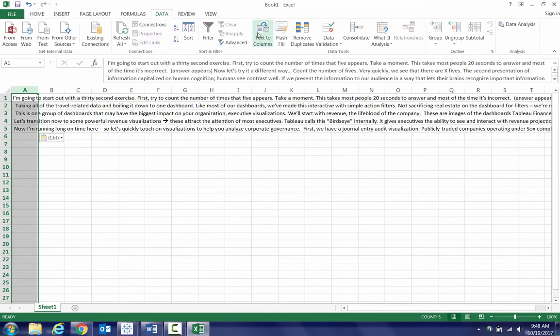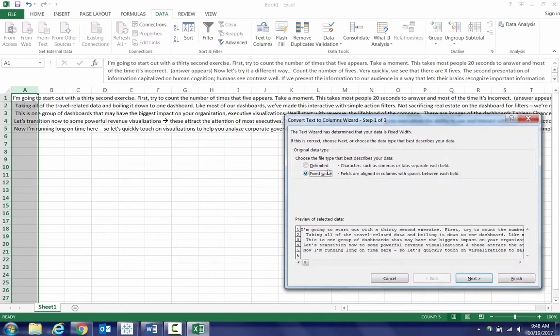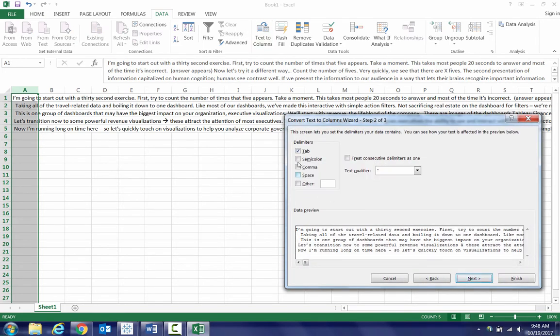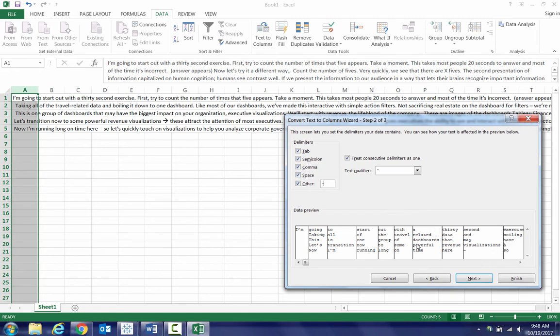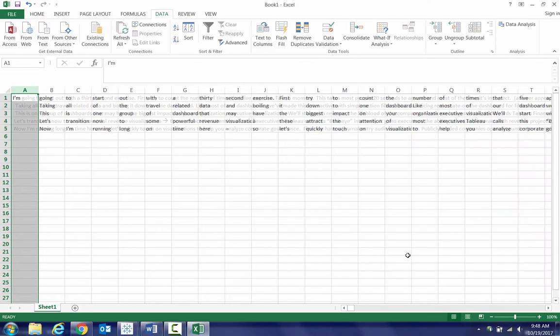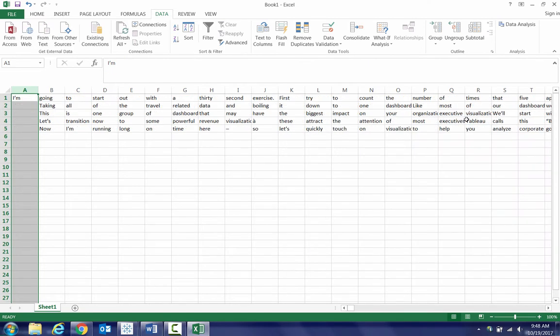So we go data, text to columns, and make sure you choose delimited. Go to next, and then the safest bet here is to just do space, but I put everything in here. I'm going to put dashes in there too, and then I just say finish. Now we'll have a ton of columns there, right?